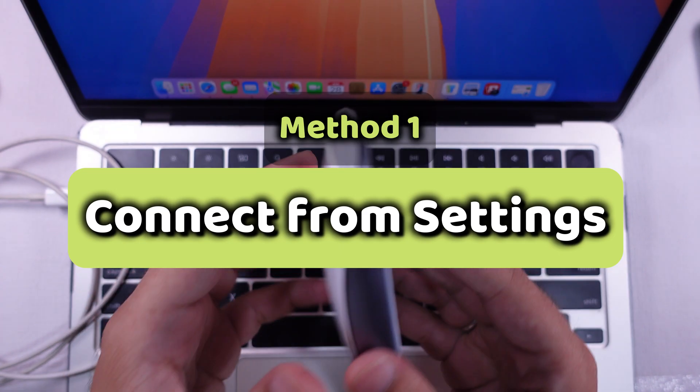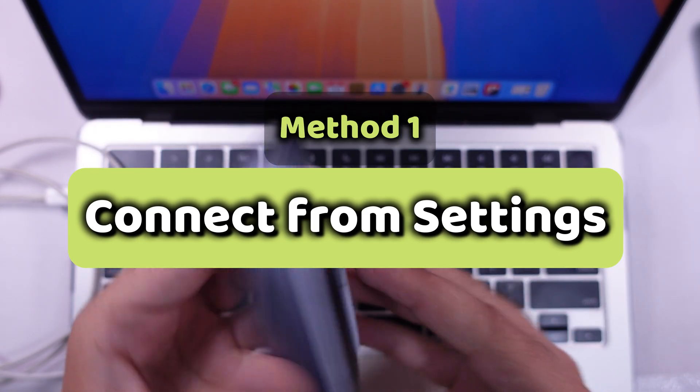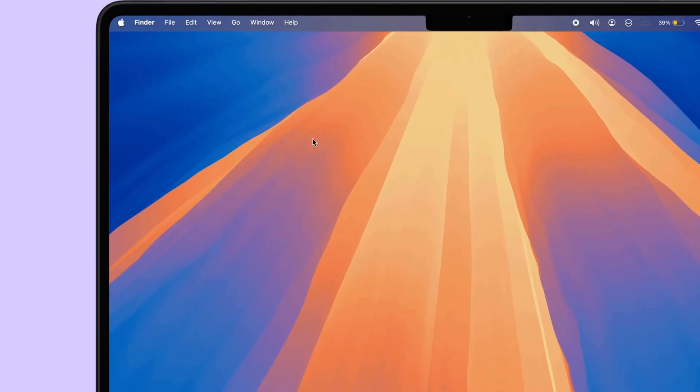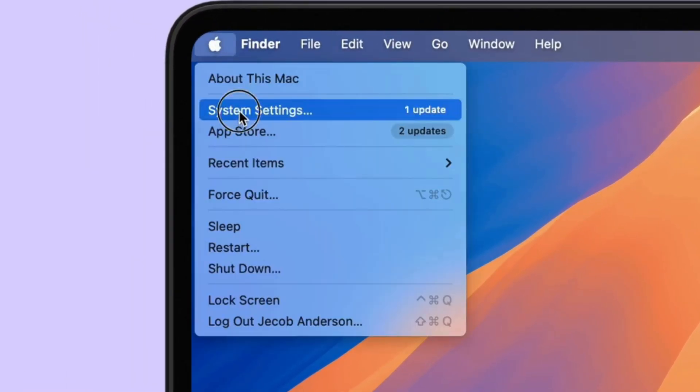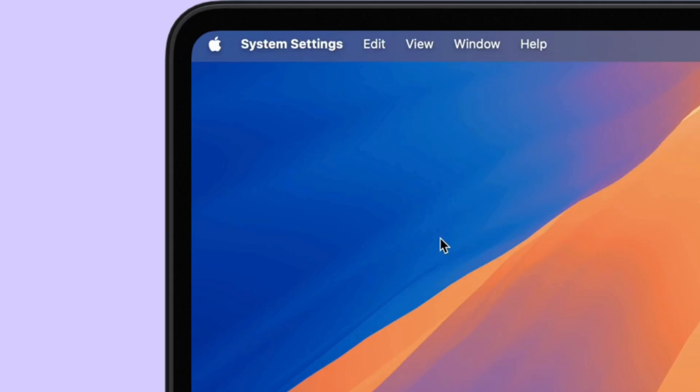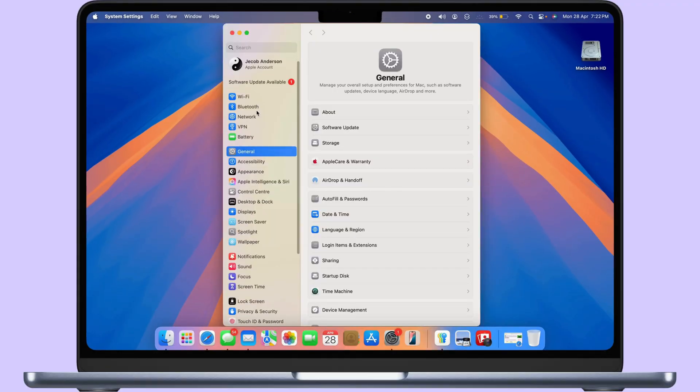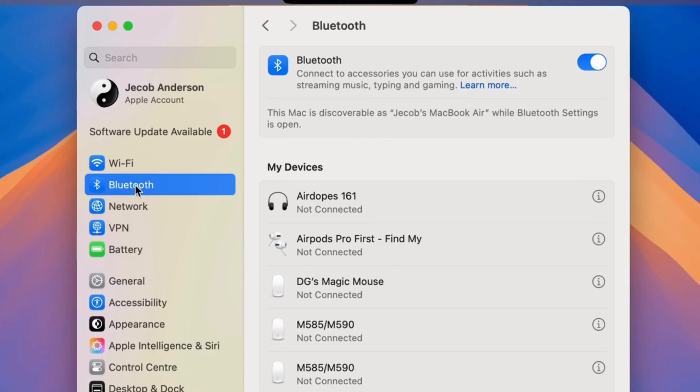First, open the Bluetooth settings on your MacBook under System Settings. Go to the Apple logo in the top left corner and select System Settings. Select Bluetooth from the left side panel and scroll to a nearby device.